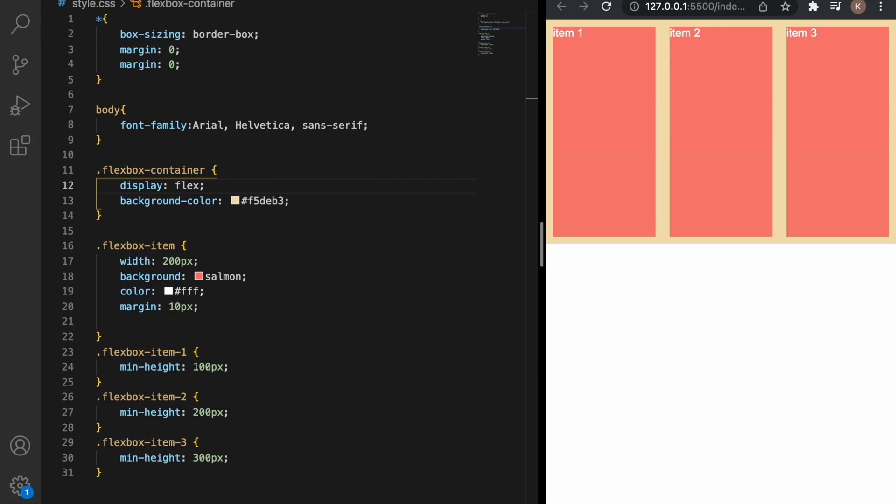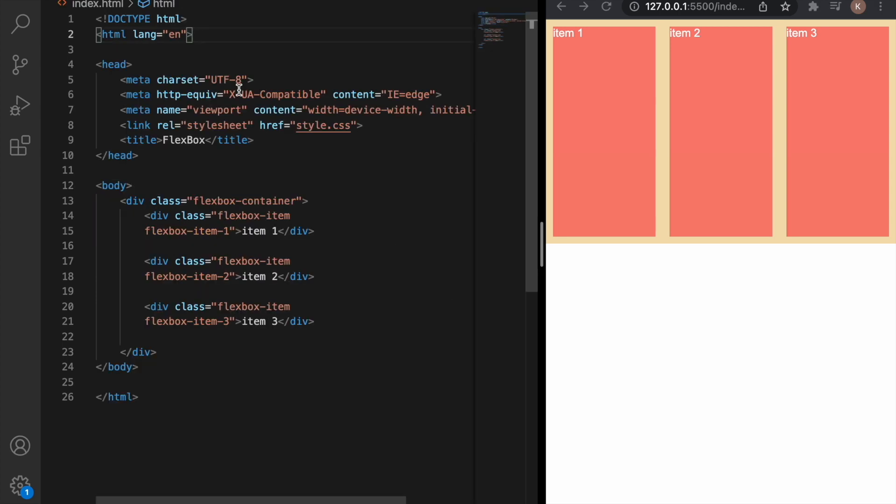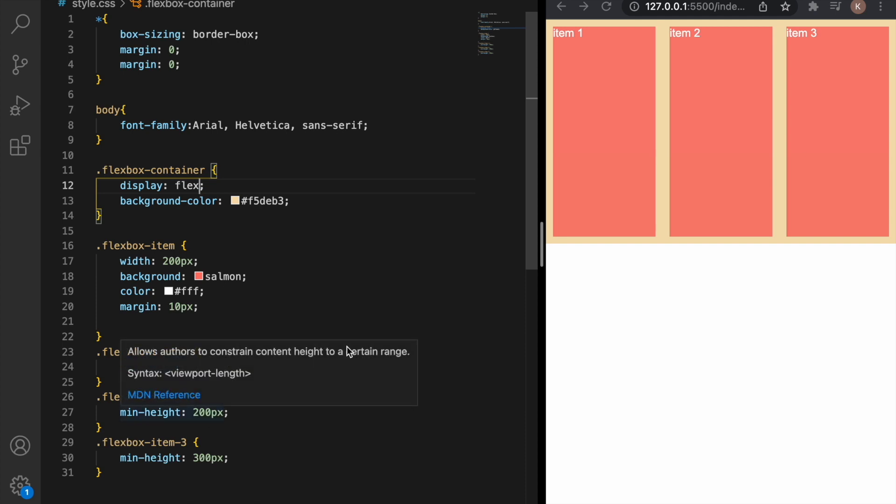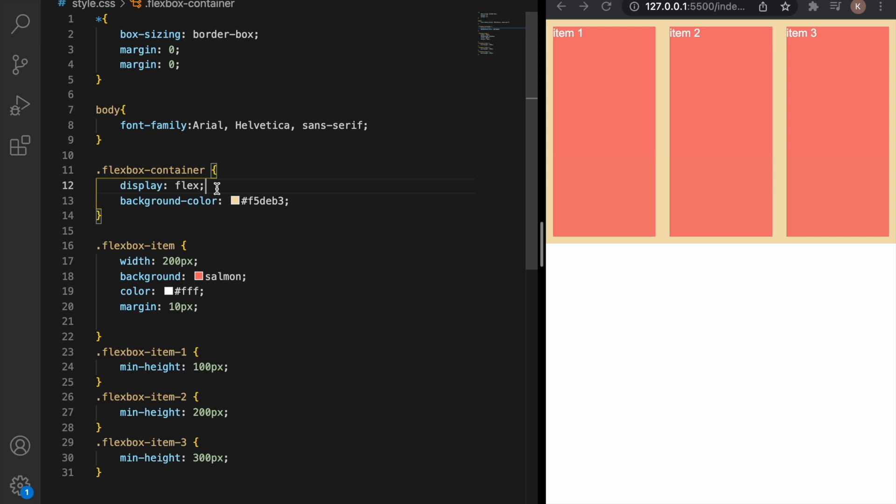So this is the HTML and this is the CSS. I've just put in the heights of the items: item 1 100 pixels, item 2 200 pixels and item 3 300 pixels and now to create a Flexbox container we need just to write display Flexbox.